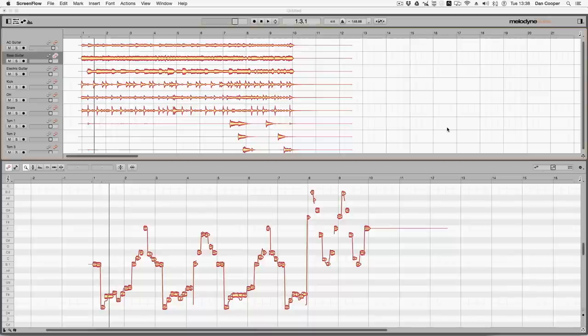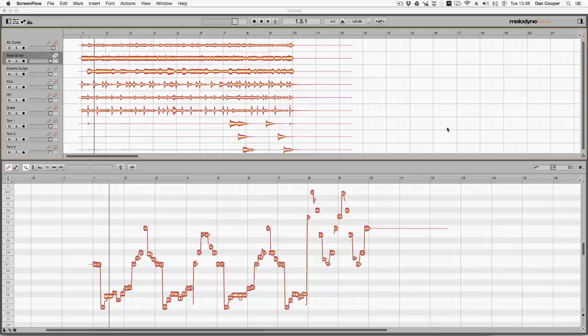In this video, I'm going to be using the stand-alone version of the top product in the range, Melodyne Studio. So I'm going to jump straight in and show you what I feel are some of the best features in Melodyne 4. The first being tempo shaping.